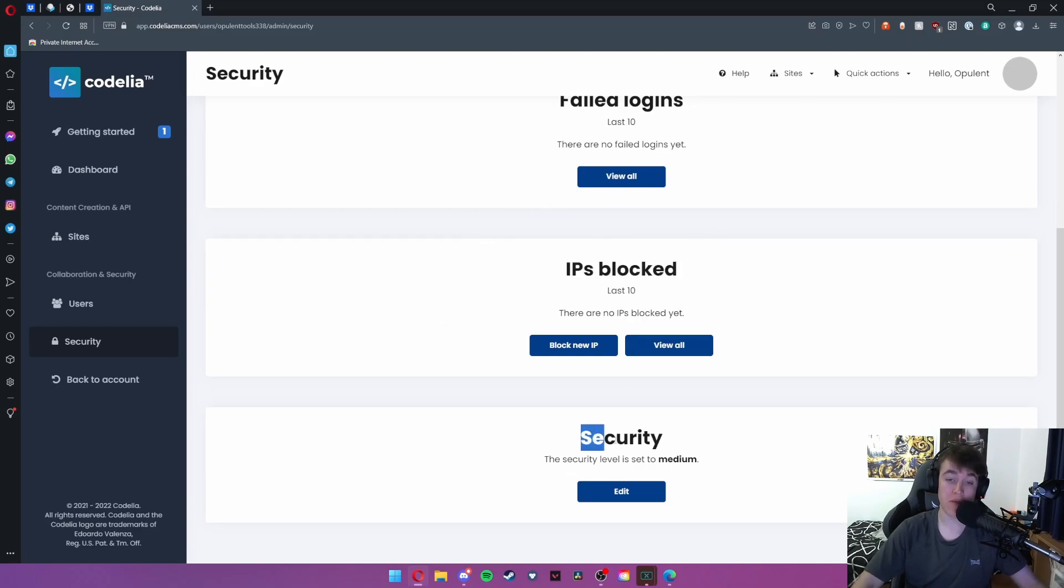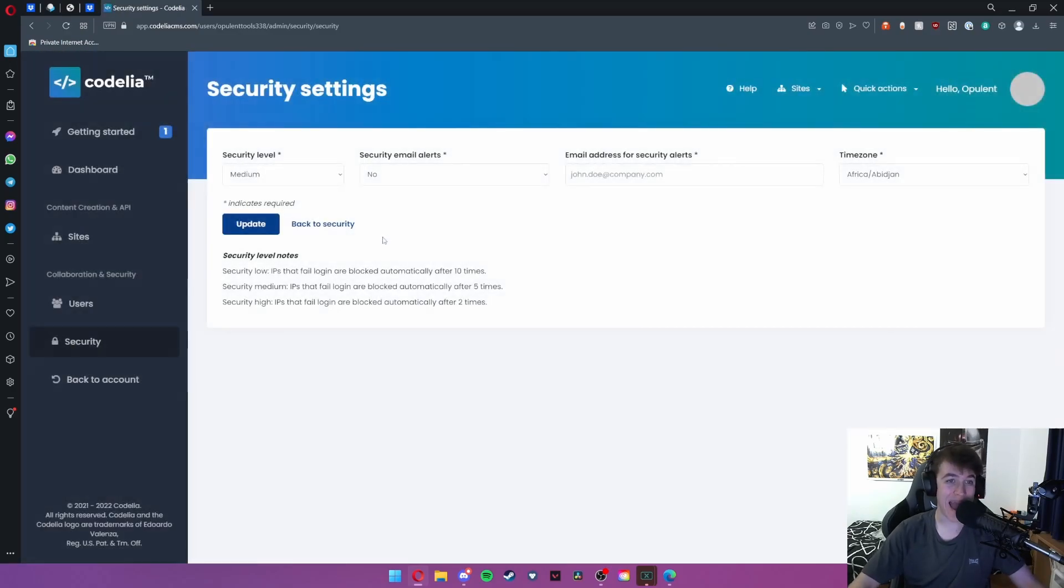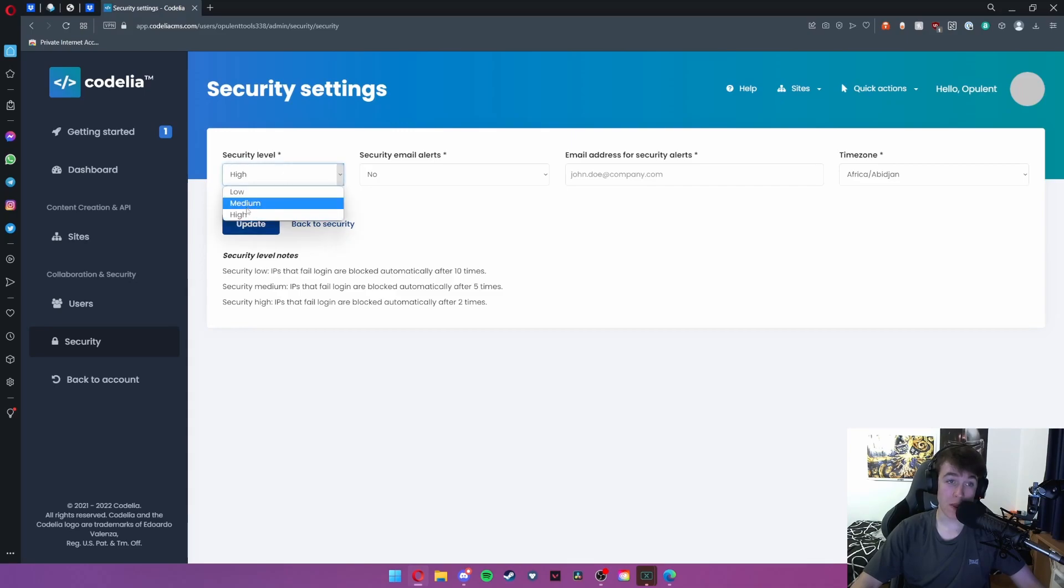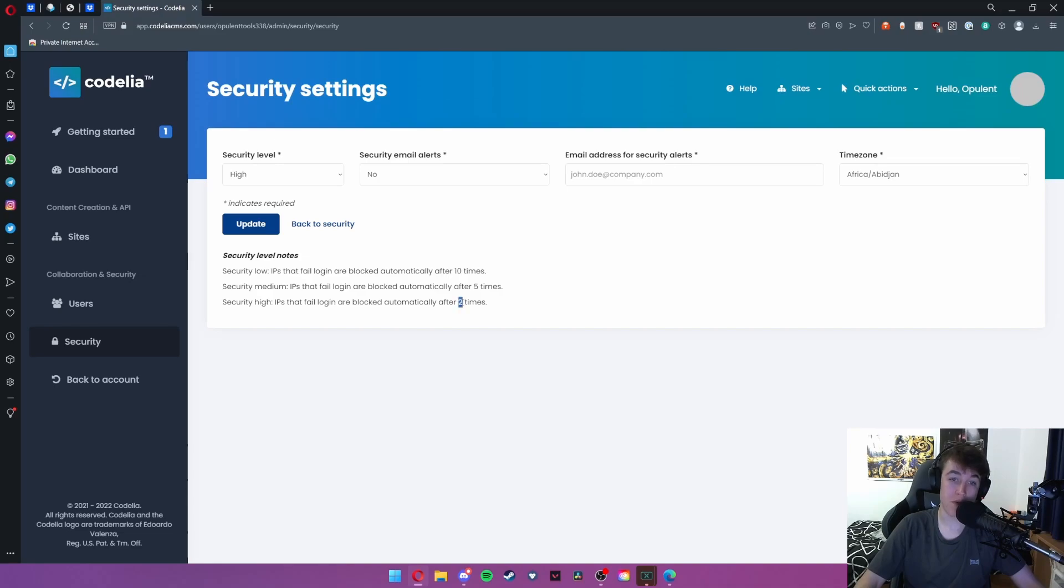You can also set the security level to whatever you please. If we hit edit we can select low, medium or high. We can see what each of these means. Low security means the IPs that fail login are blocked after 10 times, medium is five times and high is twice. So if you get the login wrong twice on high you will be blocked automatically.